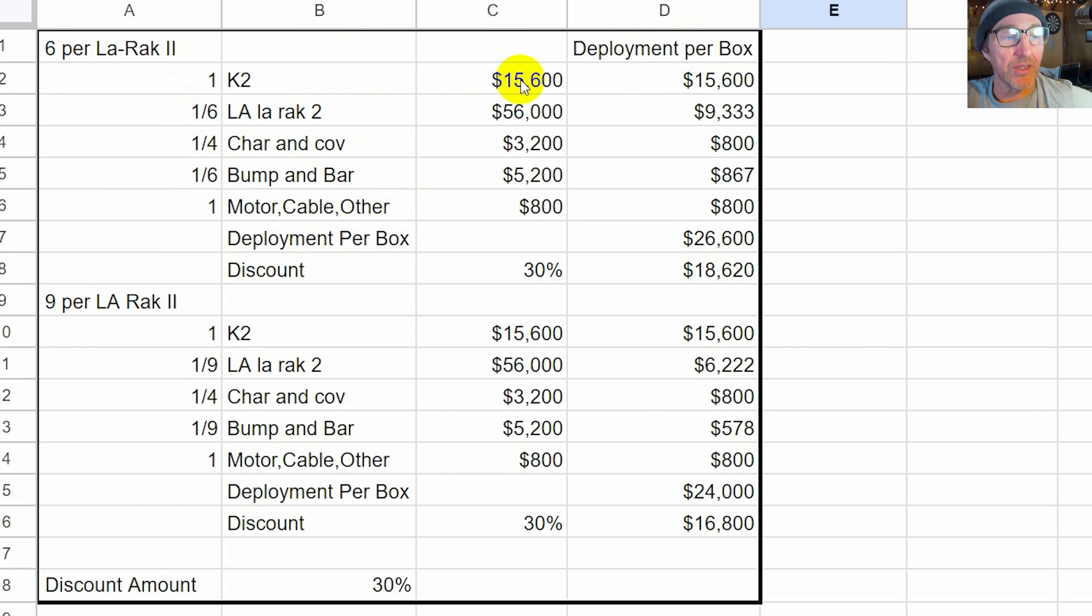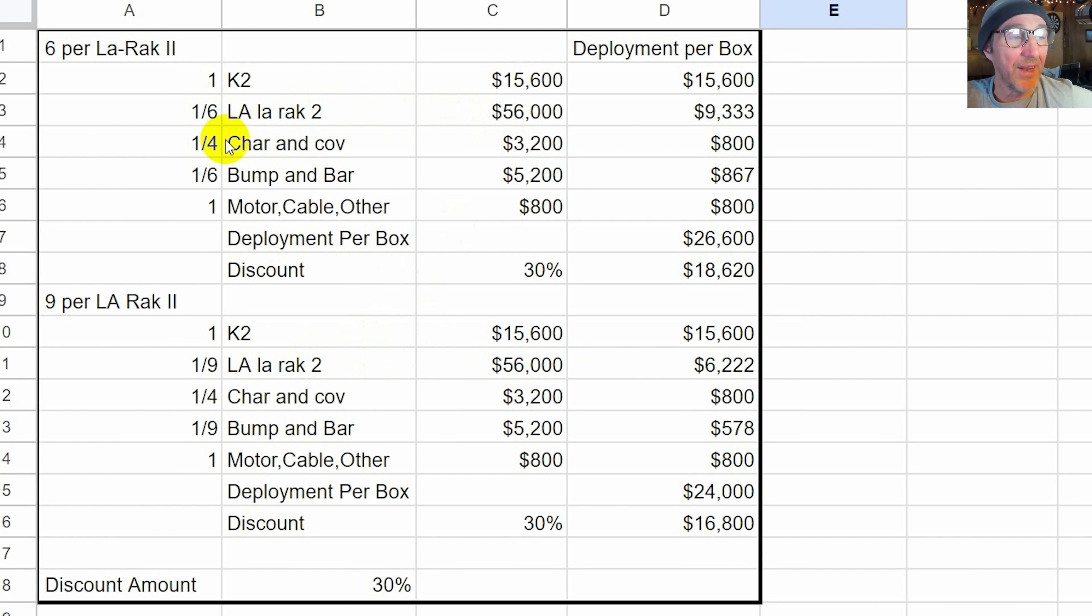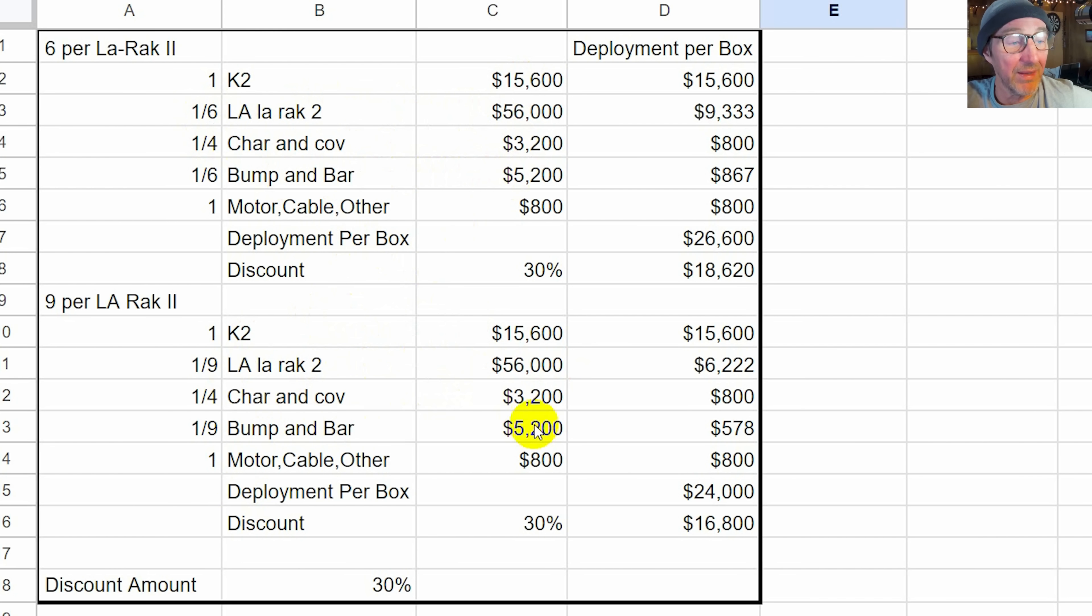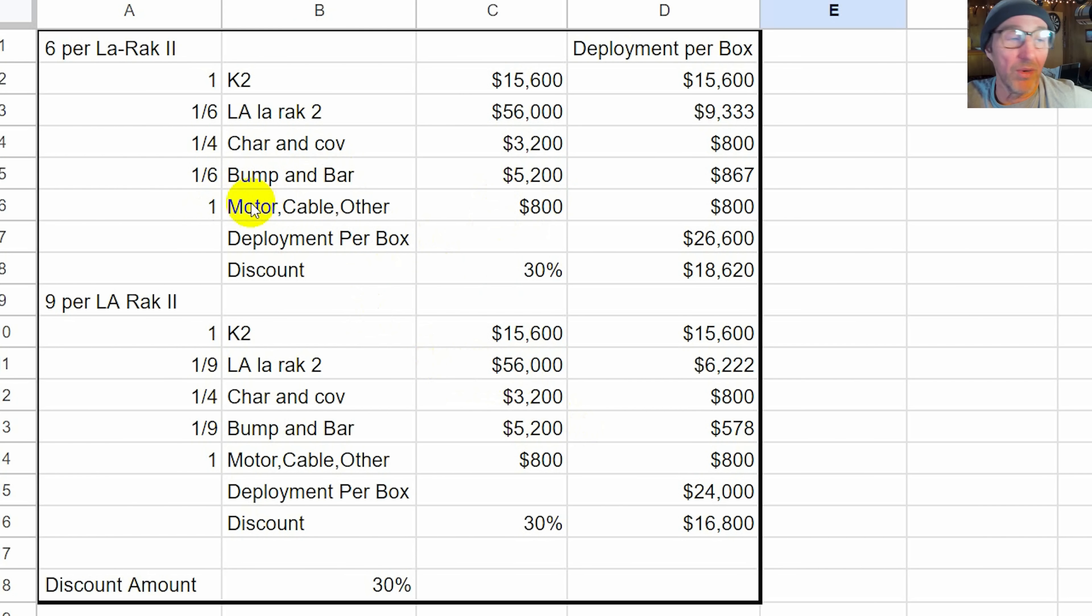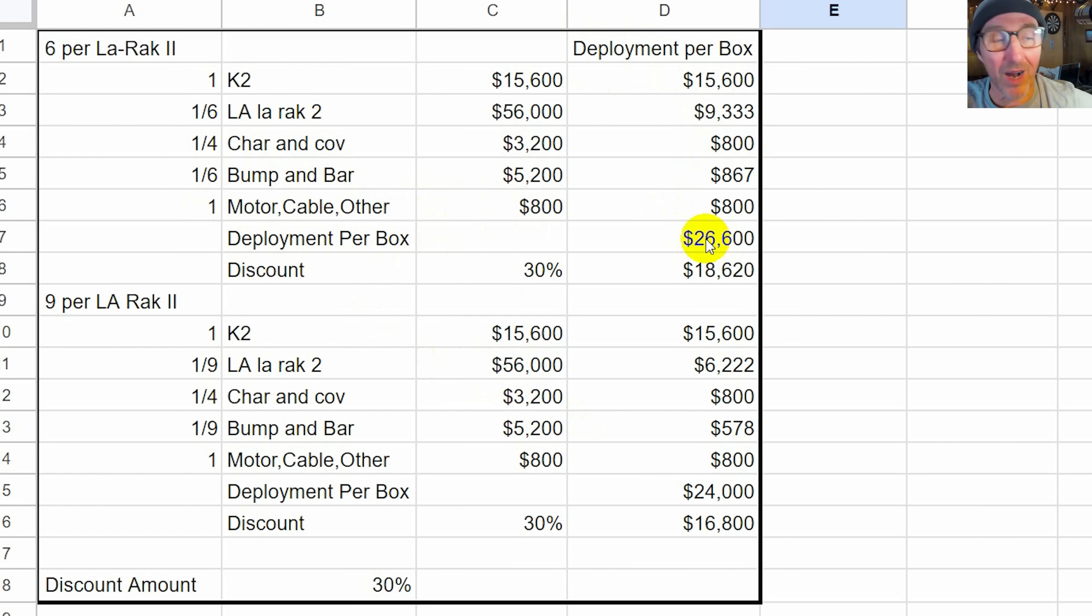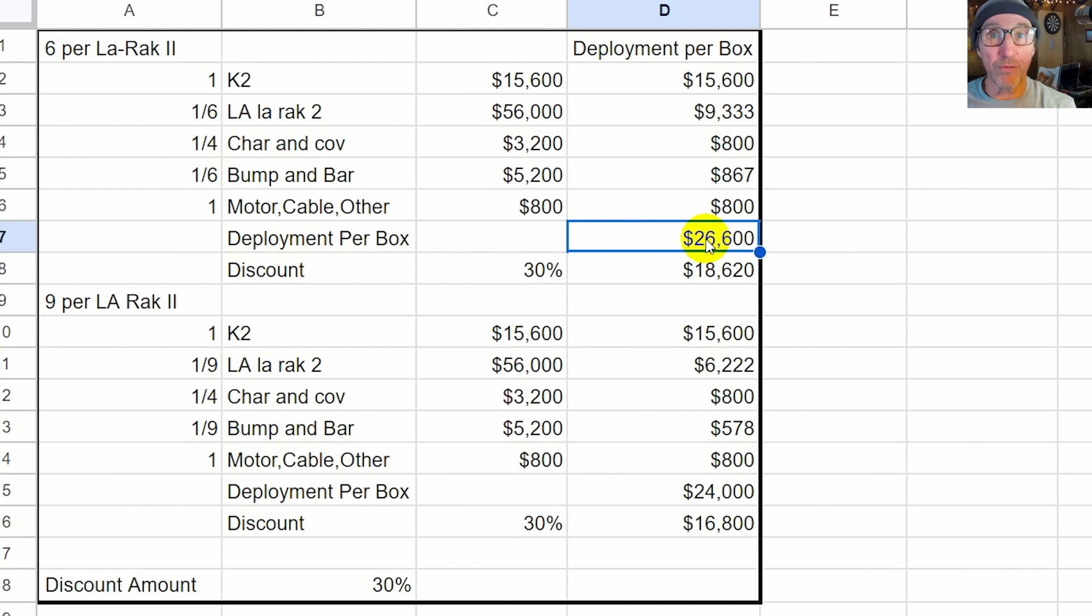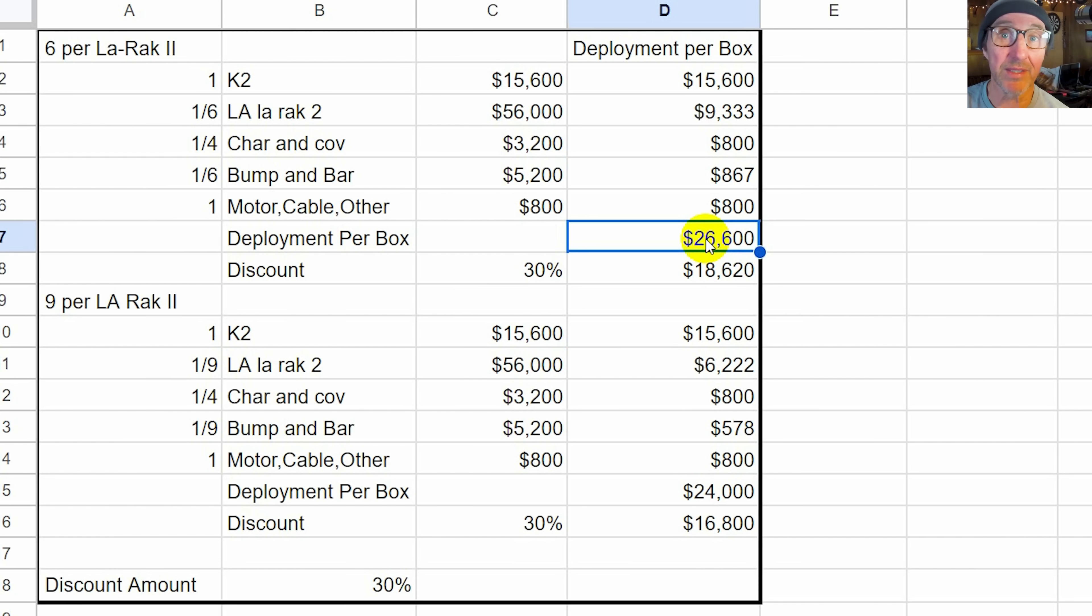The fly bumper and bar that hangs them from the sky, I used a one-sixth ratio here, assuming that we're using a bar to hang six boxes, and then motor cable accessories. So what I'm doing is determining a deployment per box cost. We know a single box costs 15,000. It uses one-sixth of the rack or one-ninth of the rack and of the cost of the rack, one-quarter of the four high chariot, one-sixth of a bumper if you hang six deep, one-ninth if you hang nine deep, and you can hang up to 24 deep. Then I threw in eight hundred dollars for motor cable or whatever per box. So now we've got a deployment cost per box of twenty six thousand six hundred dollars. That's approximately if you paid full price how much it would cost to deploy a box. This is a handy number because if you deploy twenty boxes you know it's gonna be half a million dollars.